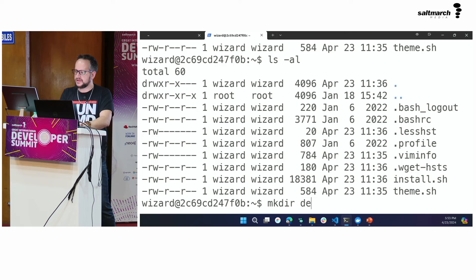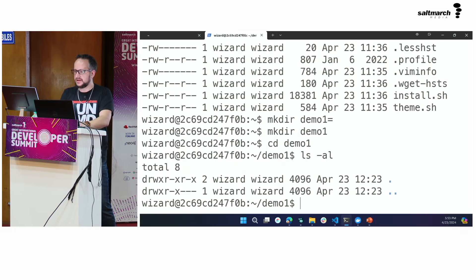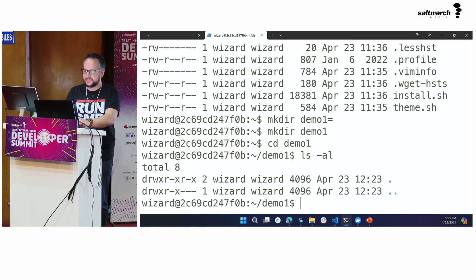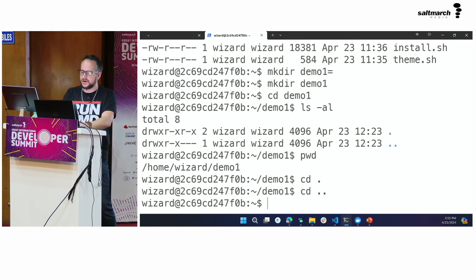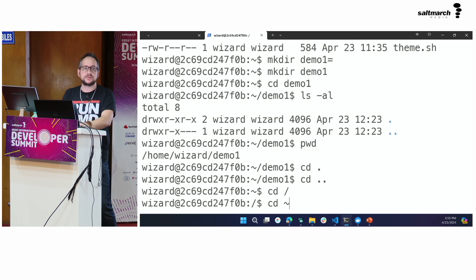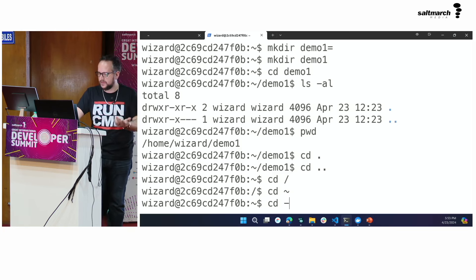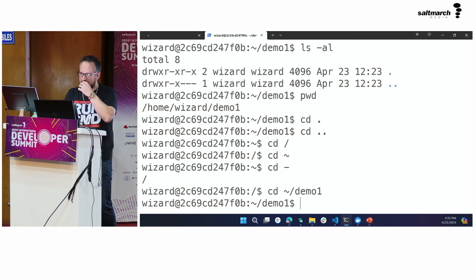You can change directories using `cd`. If I create a directory `demo1`, I can `cd demo1`. There's nothing in there except `.` and `..` — the single dot represents the current directory, the double dot represents the parent directory. `pwd` shows I'm in `/home/wizard/demo1`. `cd .` keeps you where you are; `cd ..` takes you up one level. You can also go directly to your home directory with `cd ~`. Using `cd -` steps you back to wherever you were before.